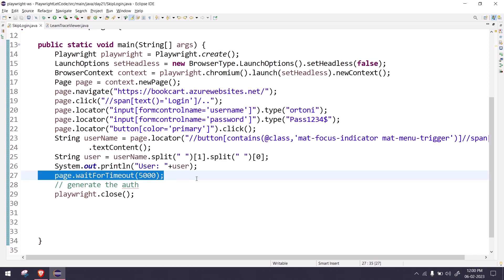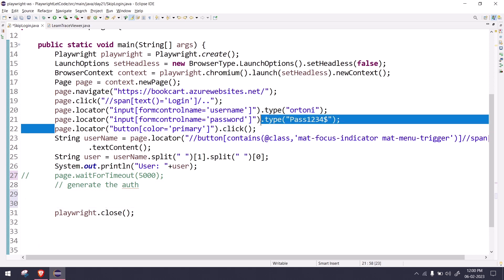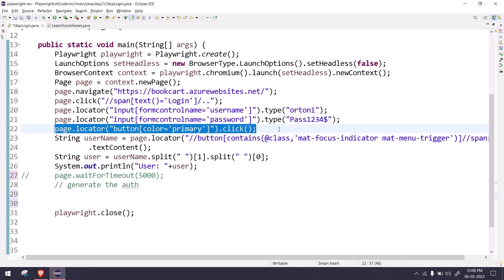Here you can see we have the same steps. I'm just printing the username and then I have a wait for timeout just to show you that the script is running. Let me comment it out for now. I'm going to generate the auth file. Remember, once we do the login, then we have to generate the auth file.